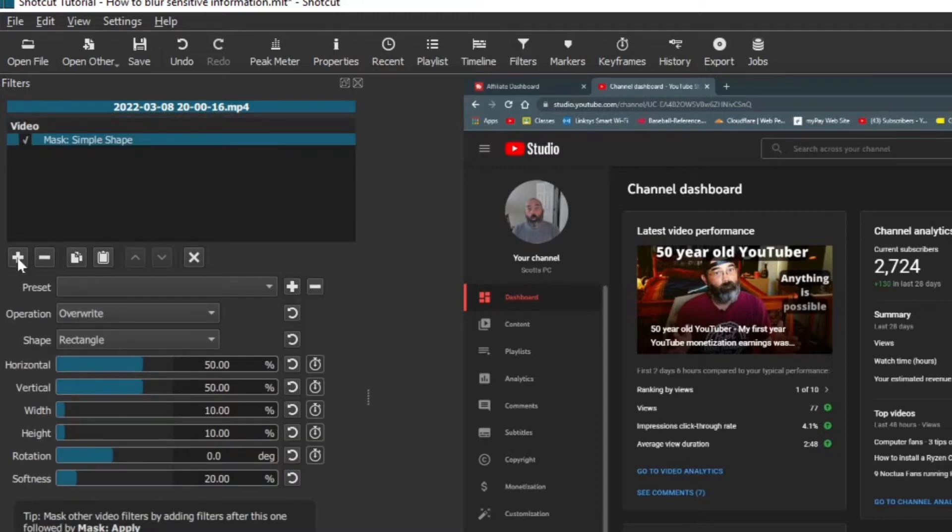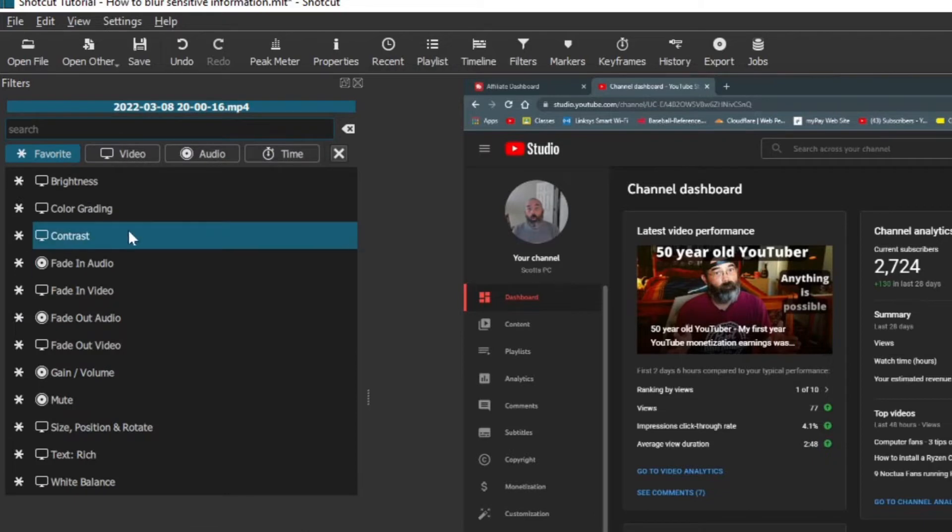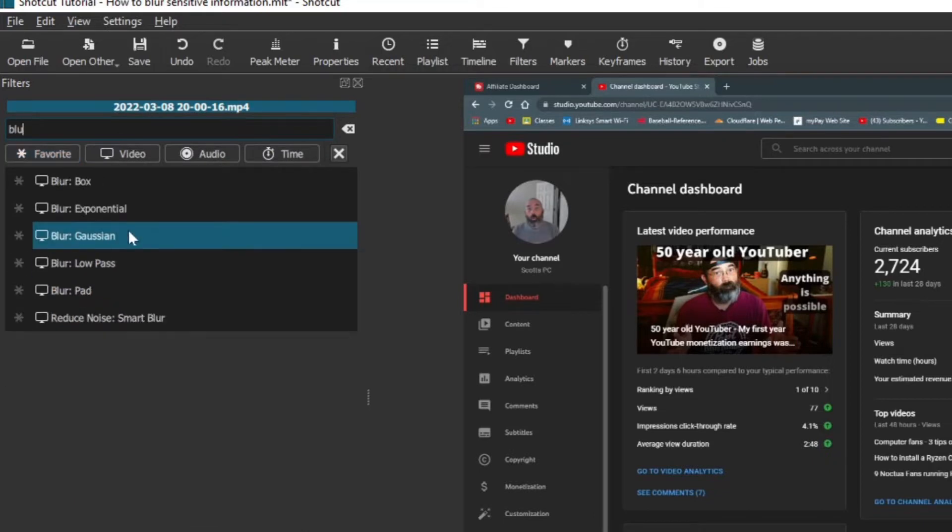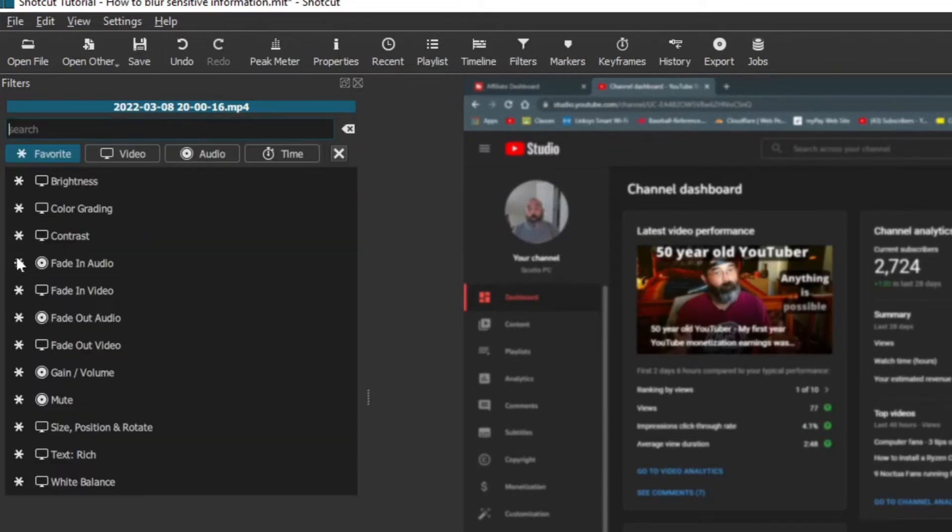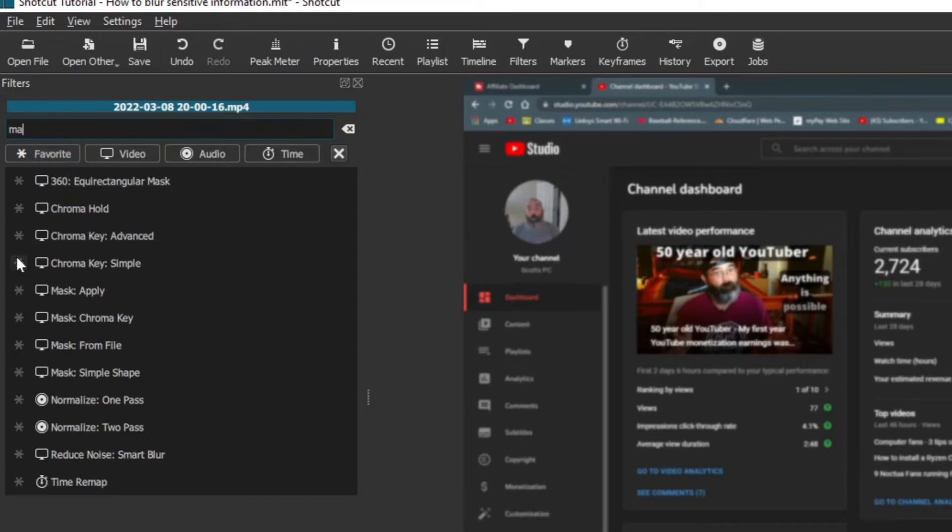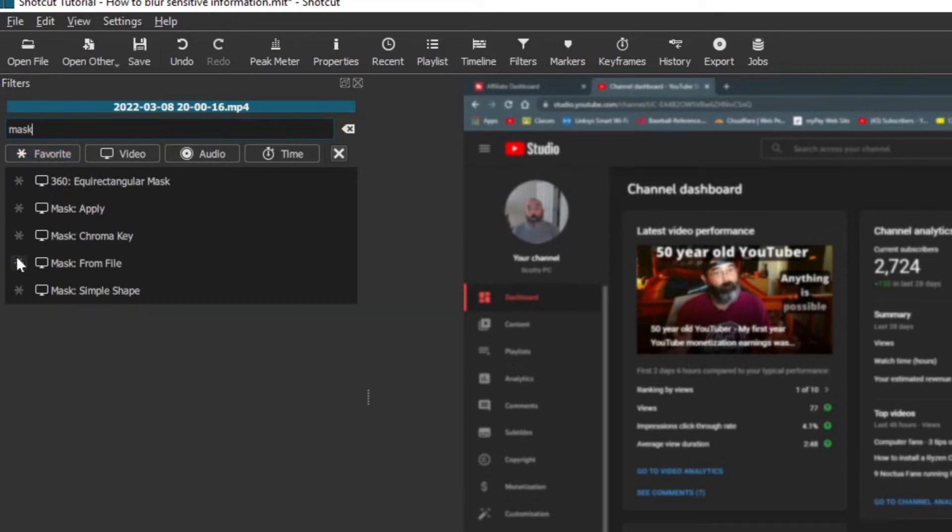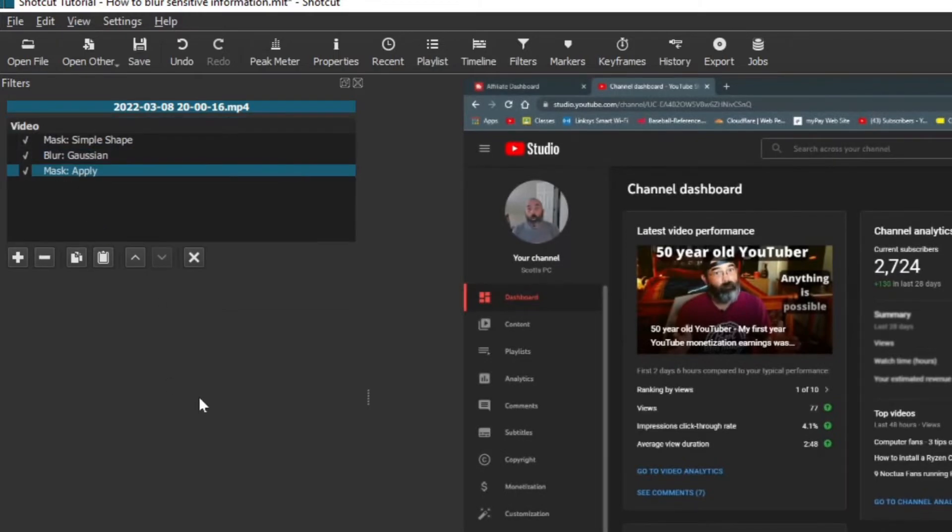You want to click the plus button again for our second filter. I like to use the Gaussian blur. I'm going to click on that, and then the last one I'm going to click on is mask apply. So I'm going to search for it, and there it is mask apply. So I have those three filters right there.